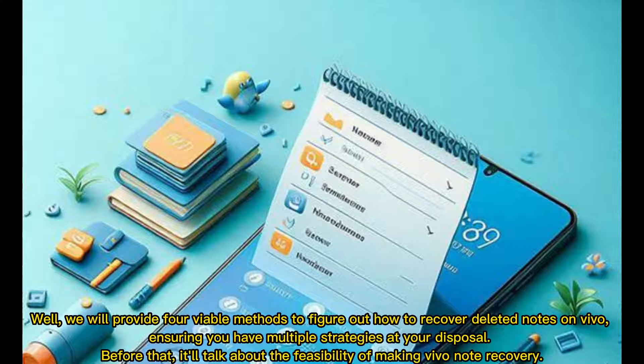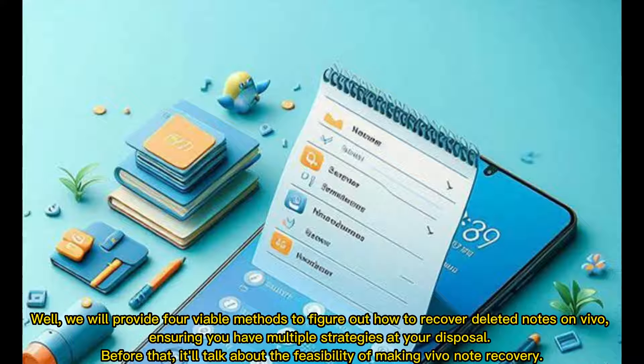We will provide four viable methods to figure out how to recover deleted notes on Vivo, ensuring you have multiple strategies at your disposal. Before that, it will talk about the feasibility of making Vivo note recovery.